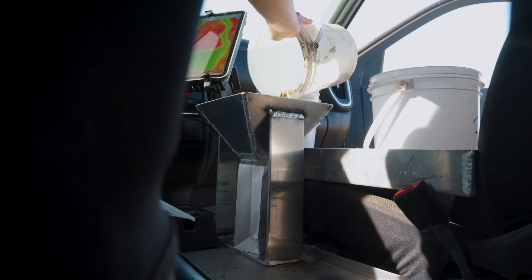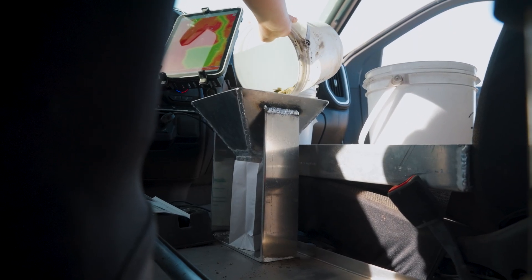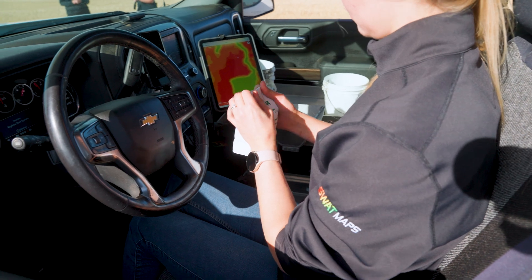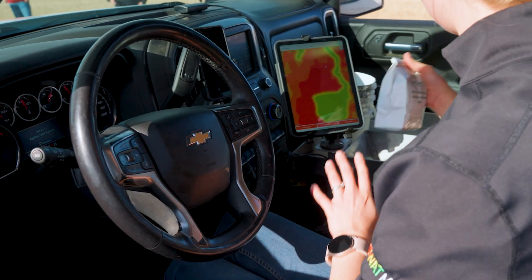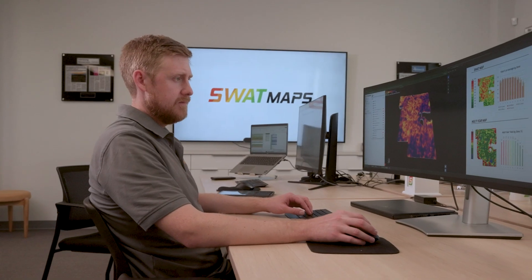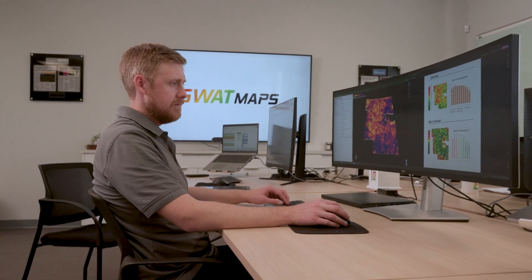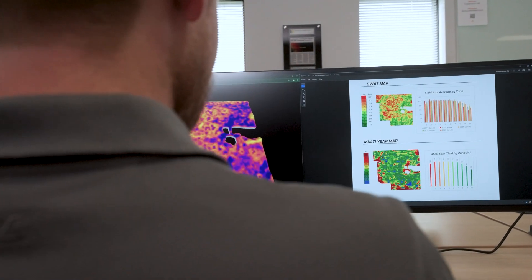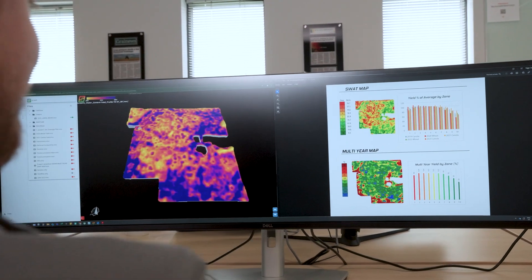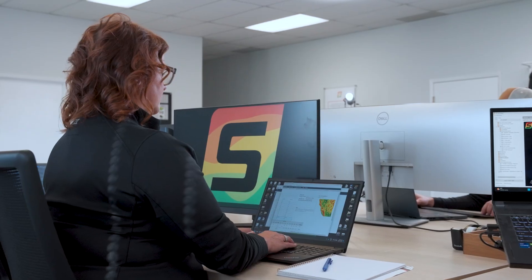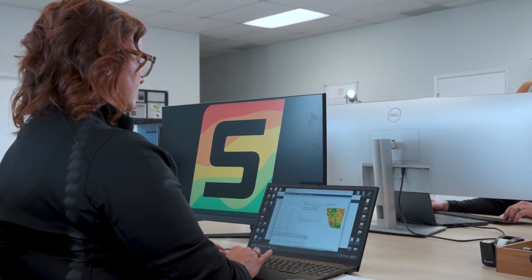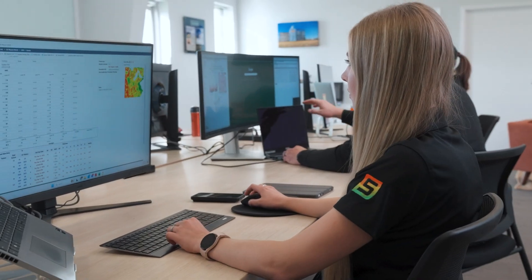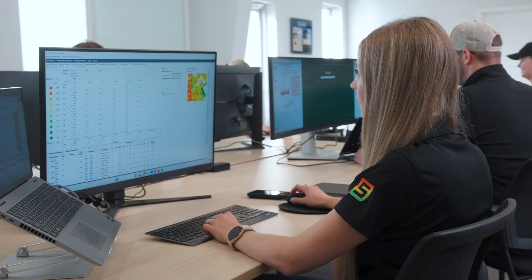The soil sample locations are tagged in the SWAT records app so the service provider can return year after year to collect samples from the same points. Once the soil test results are received, they're uploaded to SWAT records where they can be reviewed. The service provider will then provide recommendations, and once approved, you will be provided with your prescription for variable rate seed, fertilizer, or other soil-applied products.